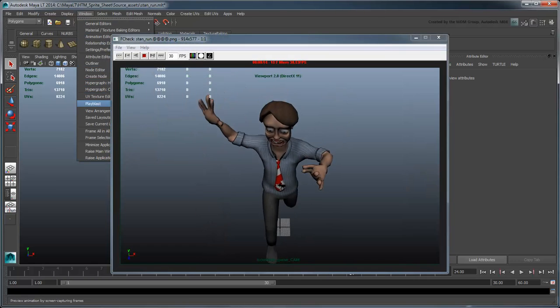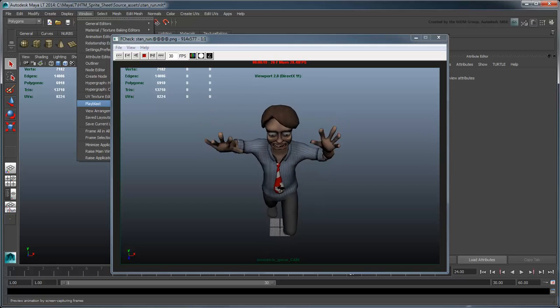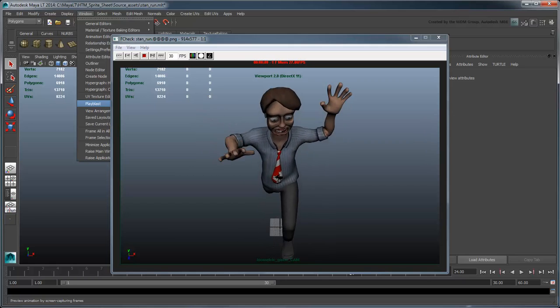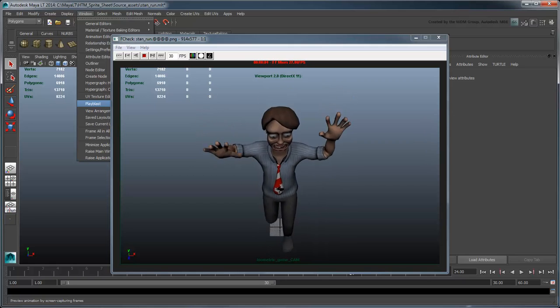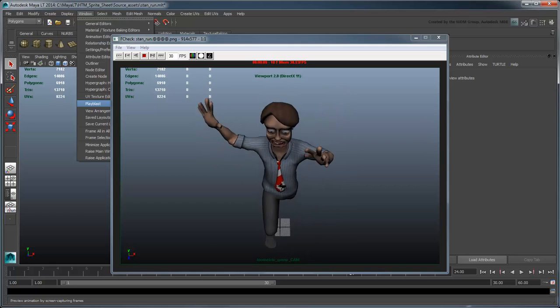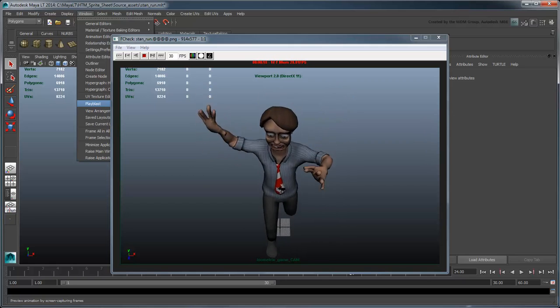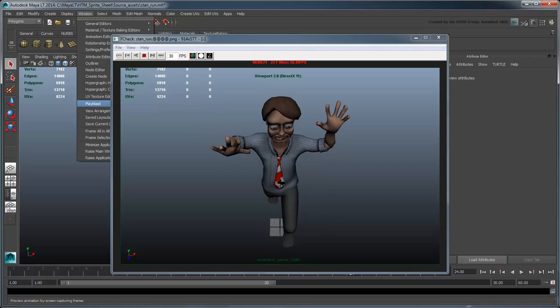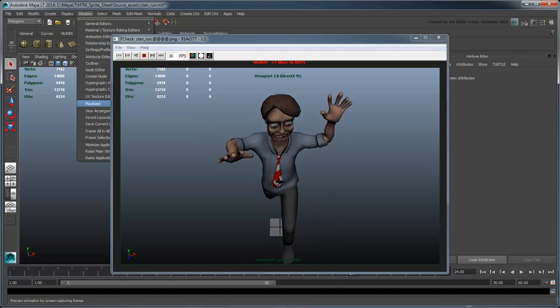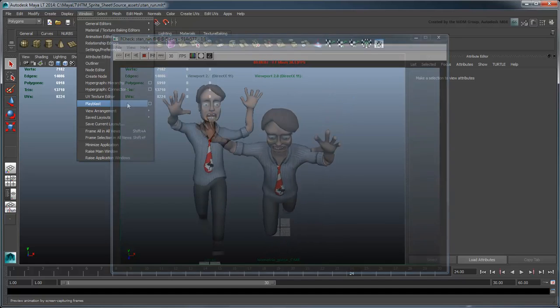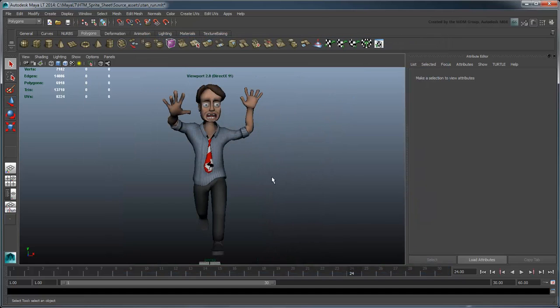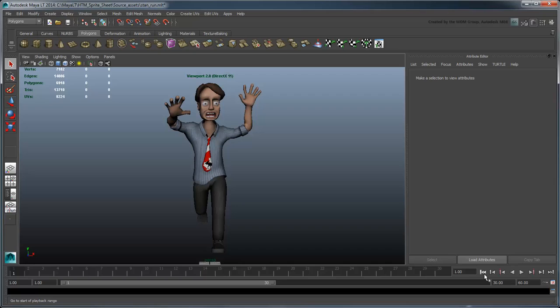PlayBlast doesn't use a dedicated renderer with custom settings to generate image stills. Rather, it captures the viewport precisely as you see it. So to use this to its best effect, we'll need to set up our scene in the viewport first.